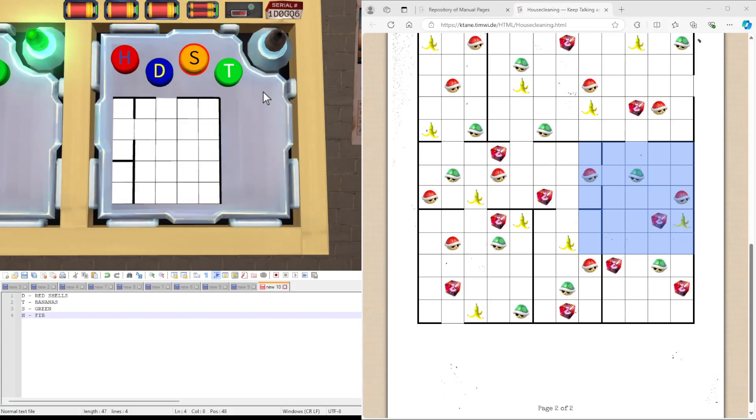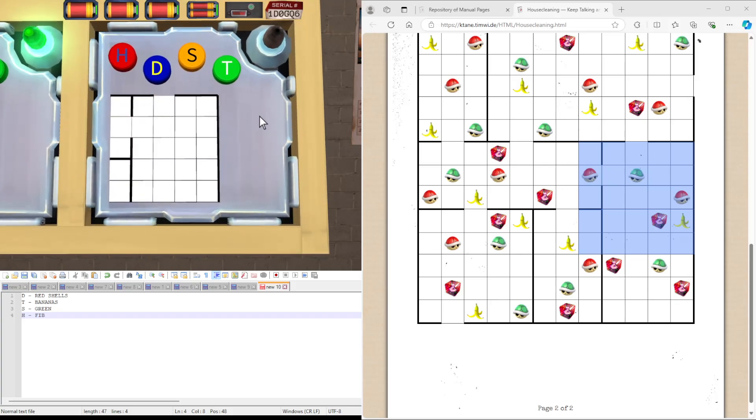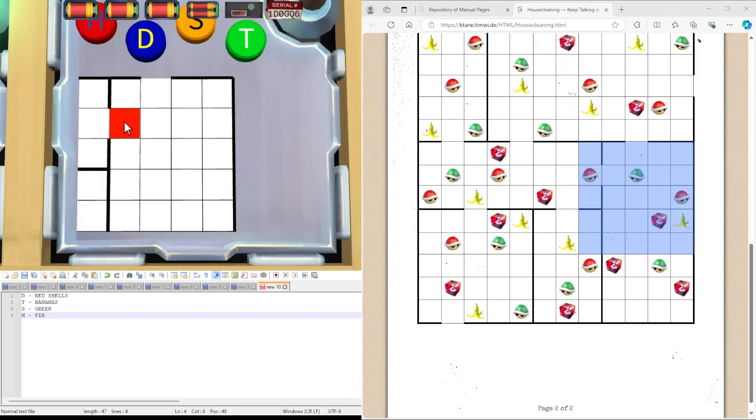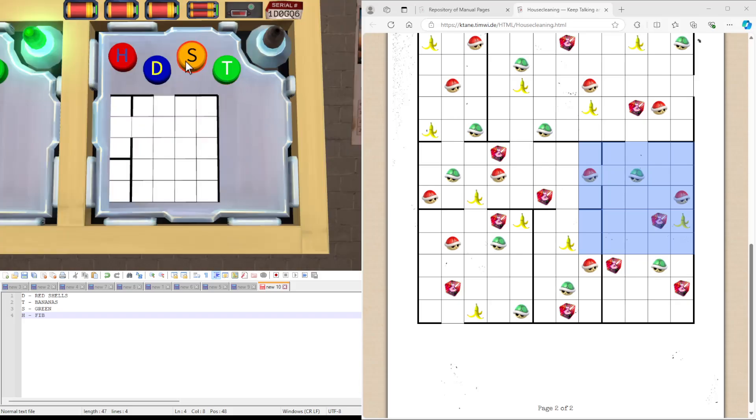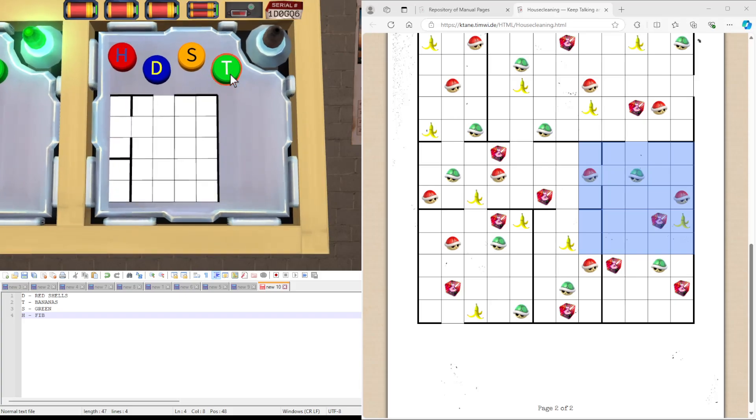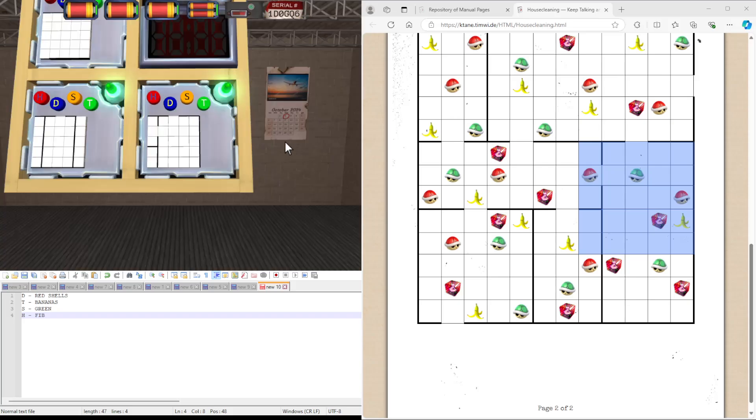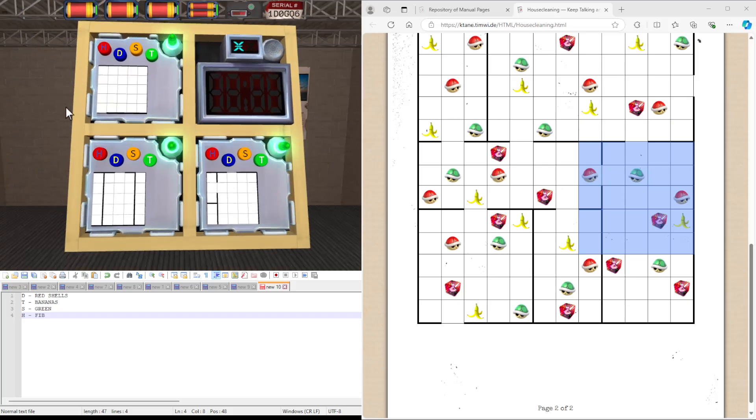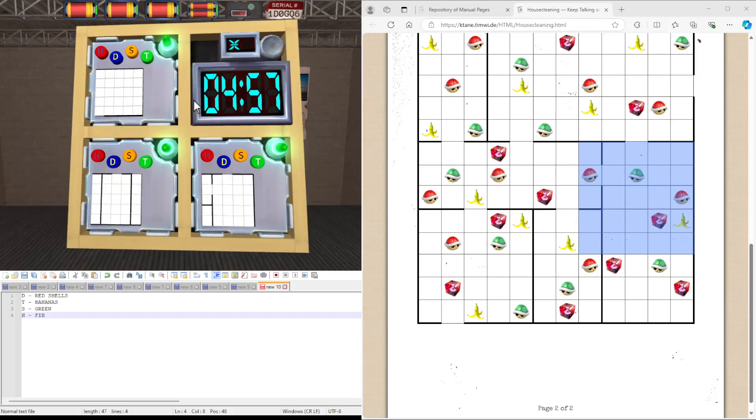So let's do it properly. D cleans the red shells. Here and here. S is the green shells. Here. And T is for bananas, which is here. And again, that's our module.